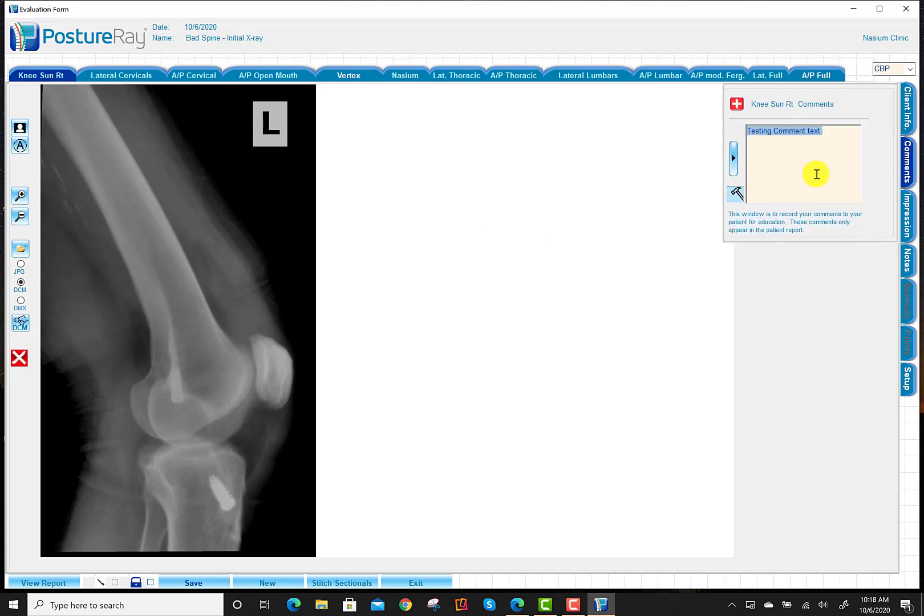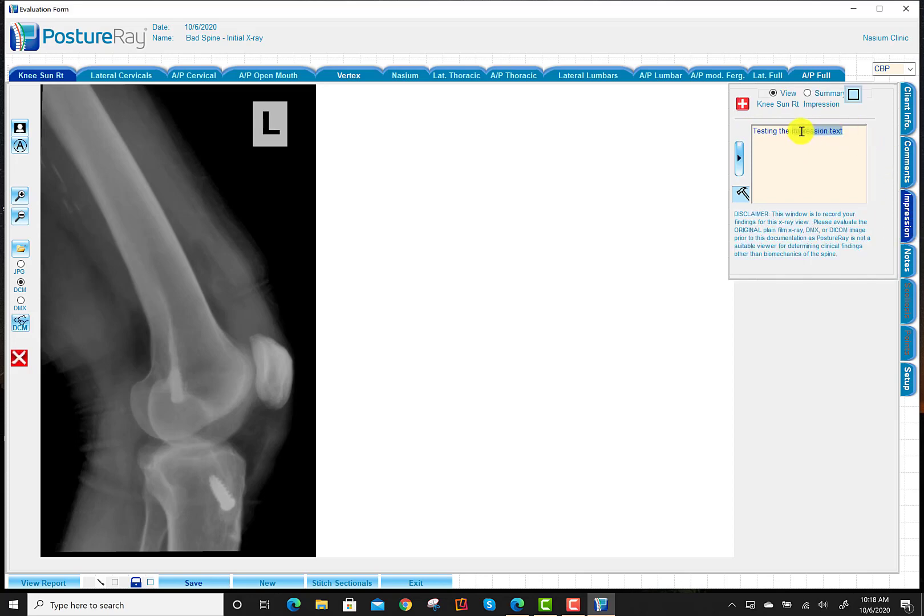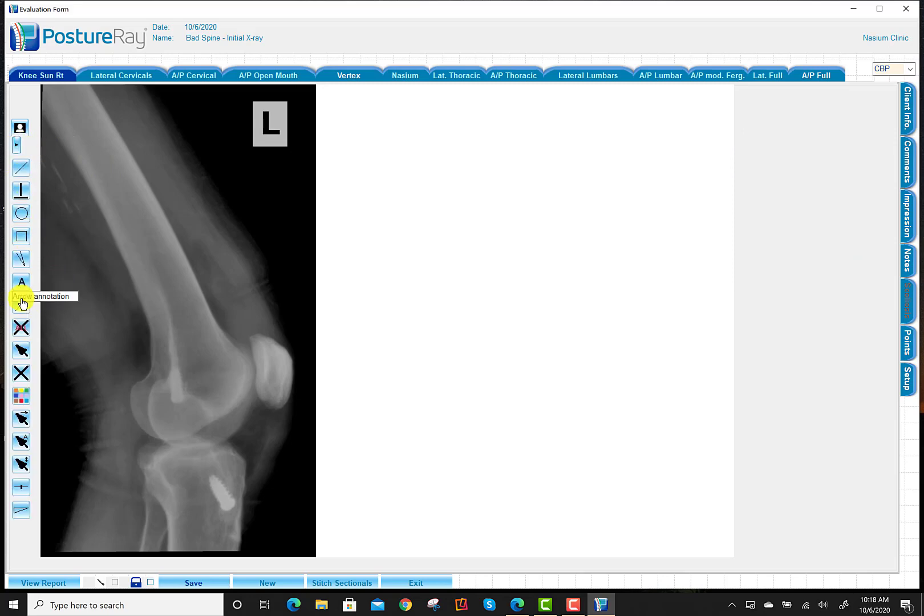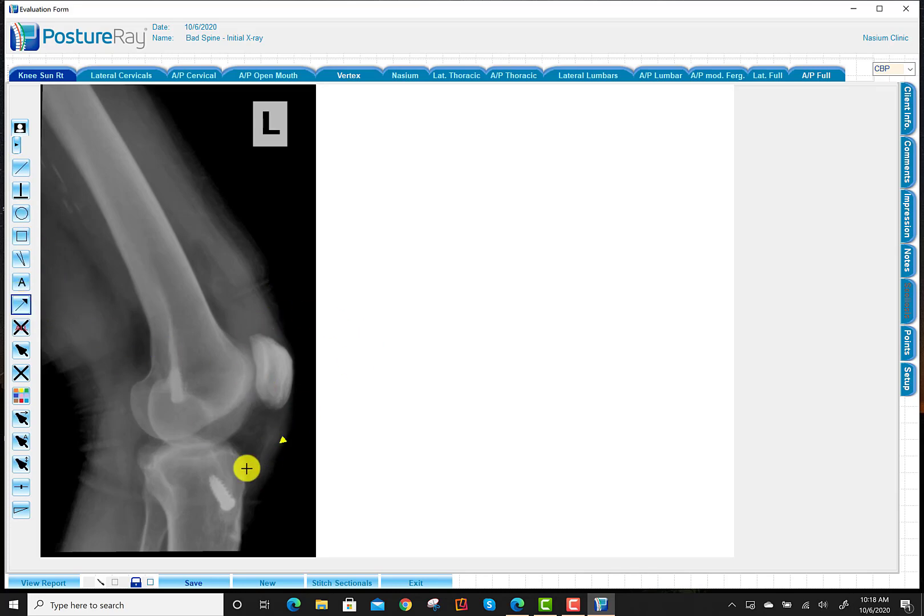While I'm in this view, I just want to bring your attention to that you can still write comments to your patient. I just put testing comment here and also write pathology notes here as well. And you can still use the annotation tools if you wanted to draw, bring attention to certain things. Like if I wanted to bring attention to, say, the screws that are in there. So you can do those things.